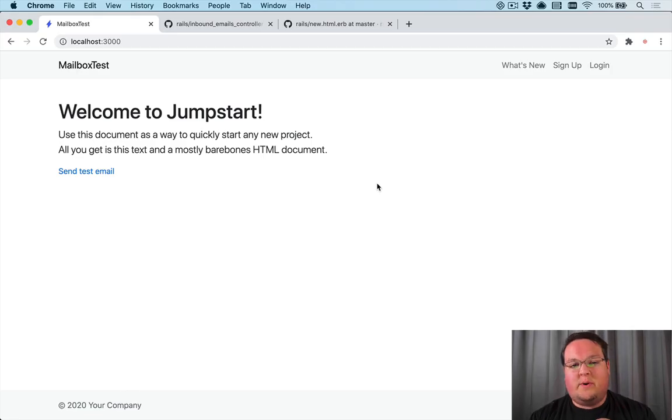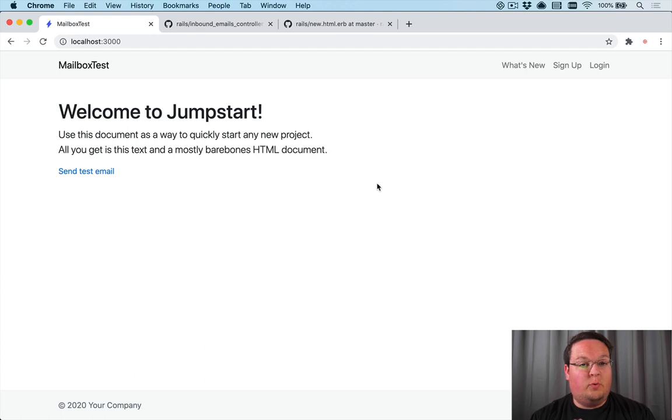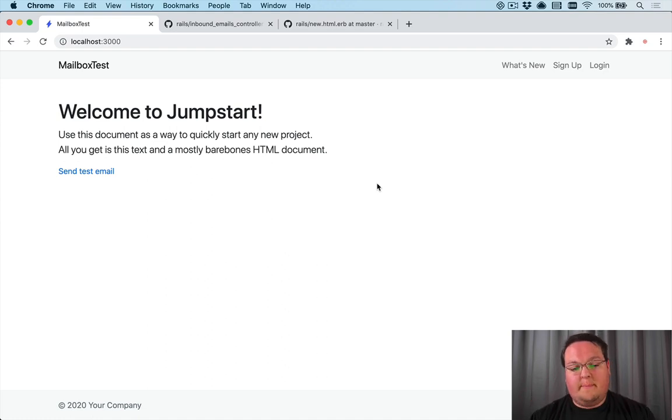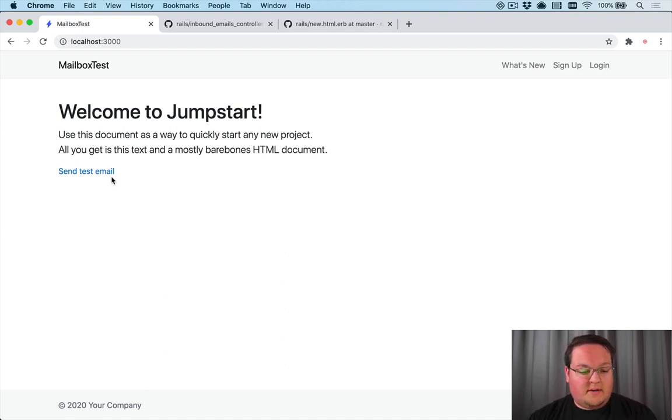Hey guys, this episode we're going to be talking about adding a feature to Rails to make action mailbox testing a little bit easier. So I've been working on an app that uses action mailbox and one of the things you need to do is write your test emails.